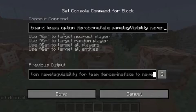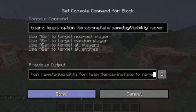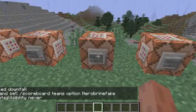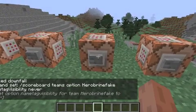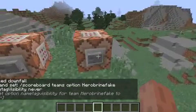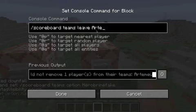Then you make the team have name tag visibility never. And if you want to leave, you just do this.